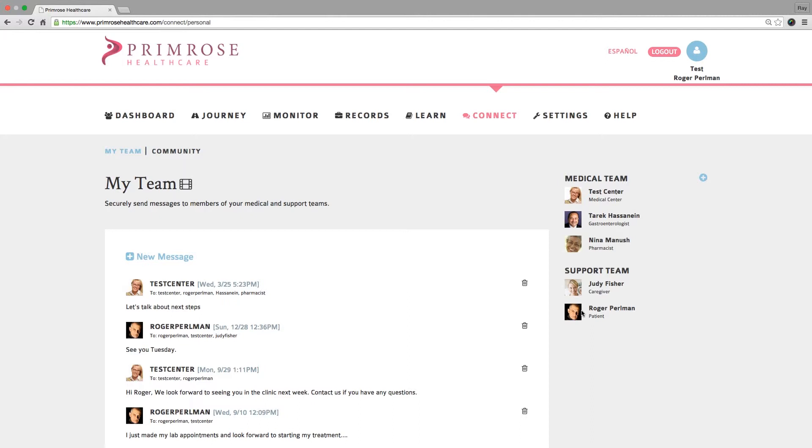When a patient or any of your colleagues in your patient's medical team sends you a message, their message will be shown in your Connect Personal page. You will also get an email notification that you have a message. Simply log in to your account to view that message.